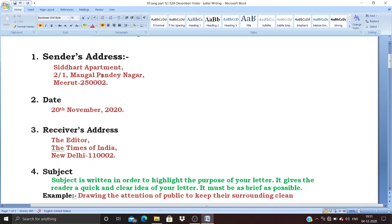Next, the date. An important point: between the sender's address and the date there should be one clear line gap. There are two reasons for this — first, it looks nice; second, each step carries marks. The sender's address has half a mark and the date also has half a mark. If you write everything together, the teacher finds it difficult to identify where one section ends and another begins.